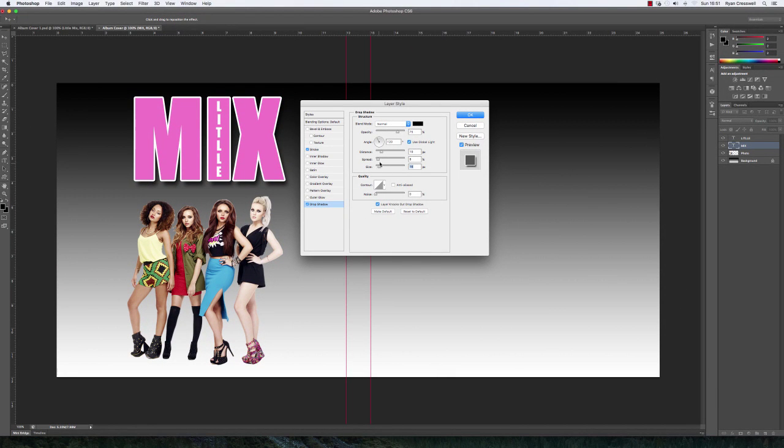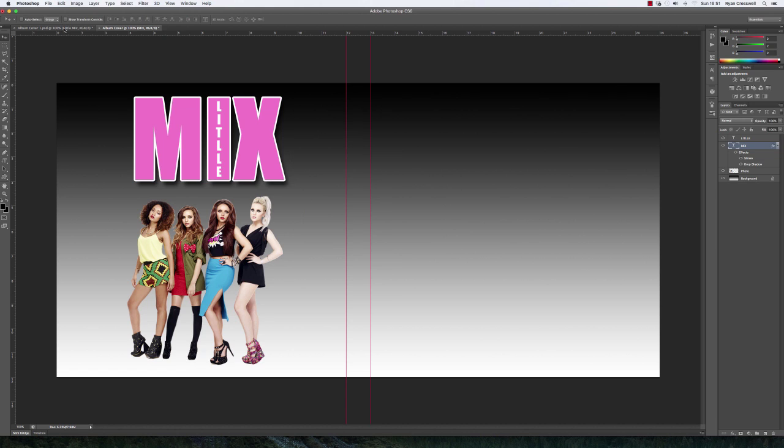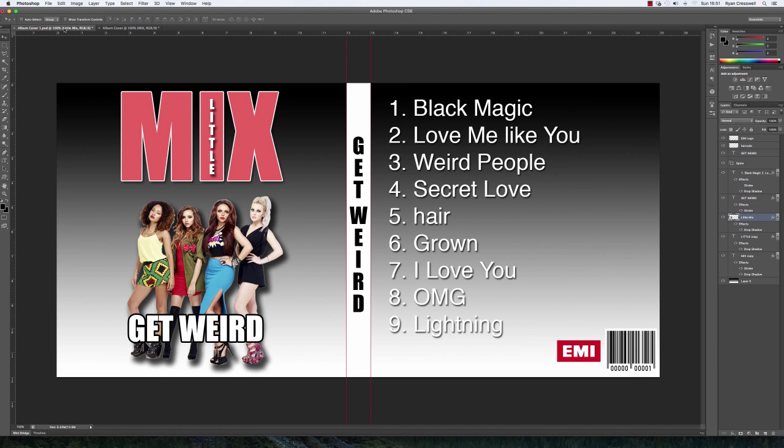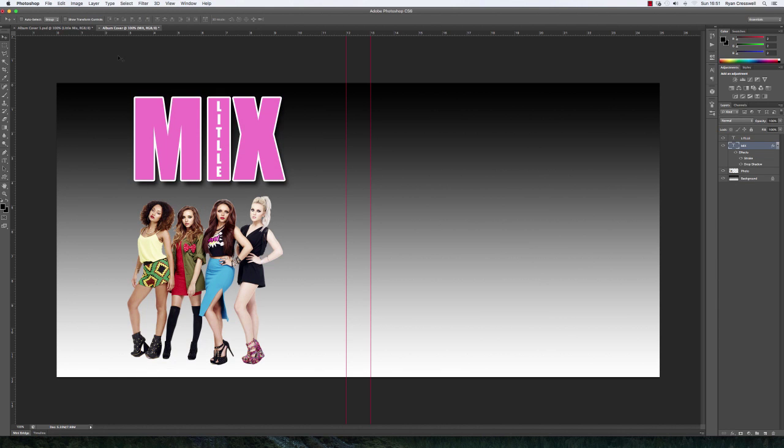Now, I want you to do this not only for the word mix, but I also want you to use it for the word little as well. But there's a few variations that you'll need to change on there if we look at the original. And also, I want you to try and add a drop shadow to this image as well.